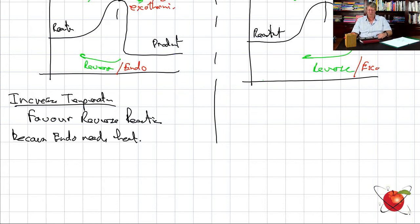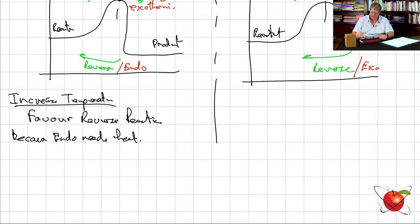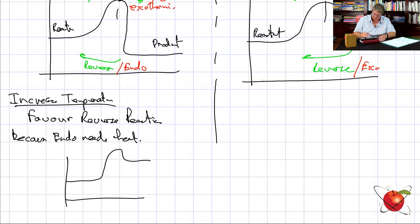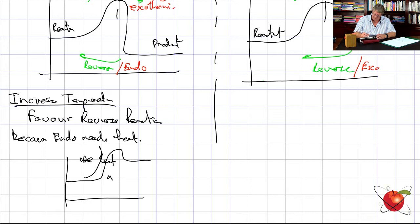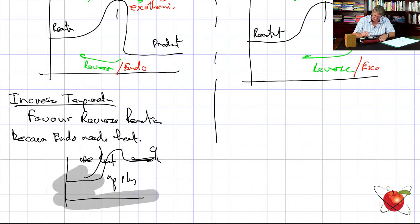An endothermic reaction needs heat — the reverse reaction is endothermic, so you need heat to go up that big slope. You're going to use heat going up the slope, so you're going to be hotter than when you started. In essence, an endothermic reaction requires heat to continue.